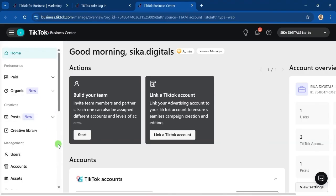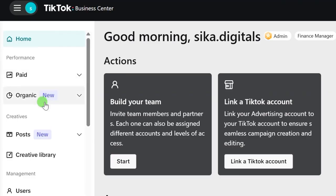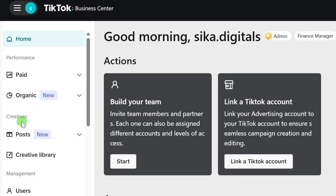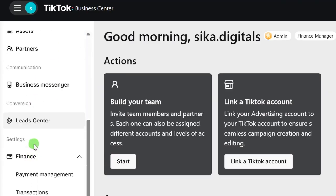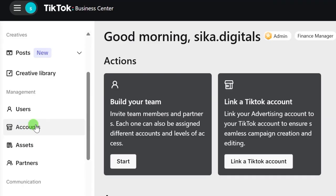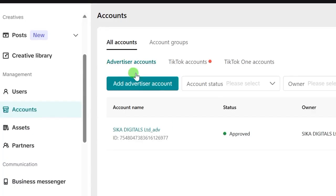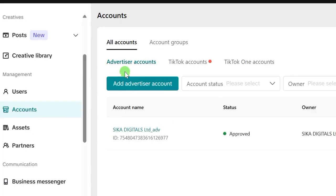To run TikTok ads for a client who does not have a TikTok ad account, you need to add their TikTok business account to your own ad account. To do that, scroll on the left-hand side in your Business Center. You are going to see Accounts right here — click on Accounts. You will see the Advertiser Account, which is the same thing as your ad account.